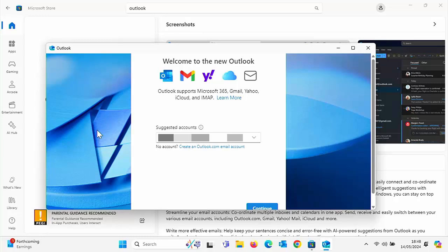If you want to check me out on X, formerly known as Twitter, then I'm at CW Tech. Also check out my website, it's cwtech.co.uk. Thanks for watching and speak to you again soon.